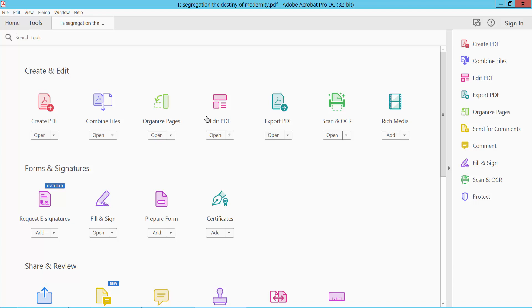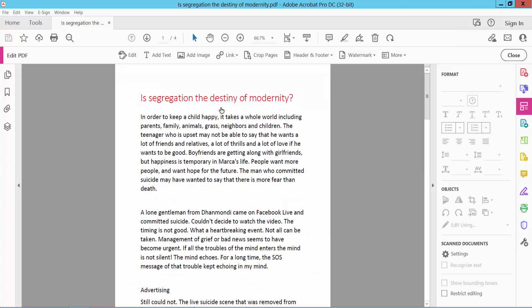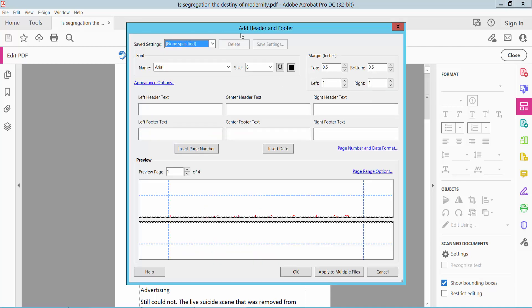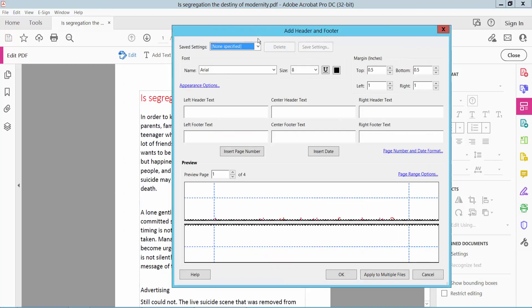Here we'll find the Edit PDF option. Click here and you'll find the Header and Footer option. Click Header and Footer, then click Add. This is the left header text, center header, and right header.